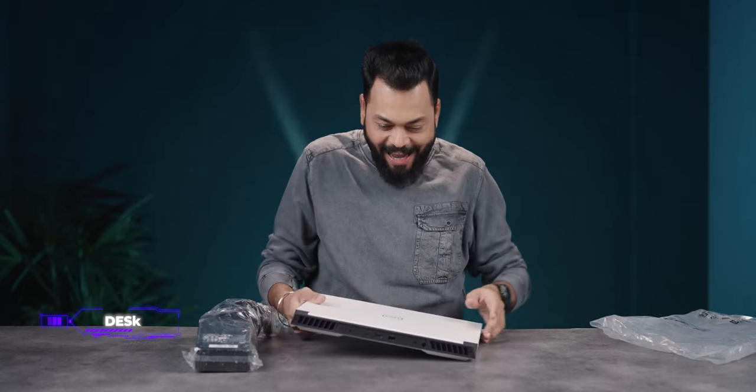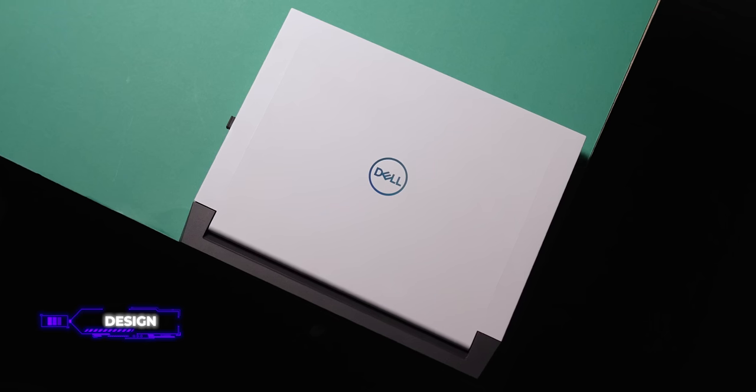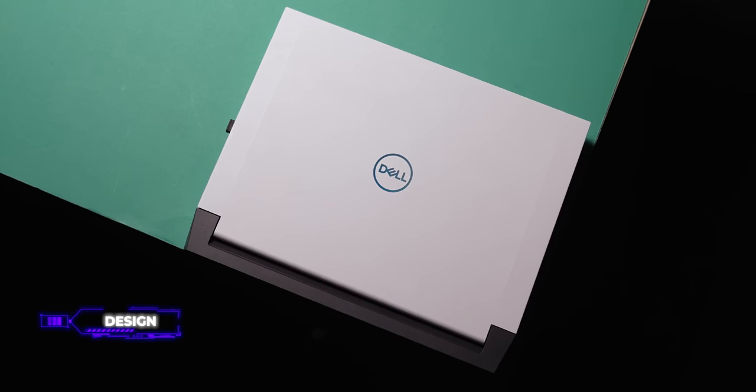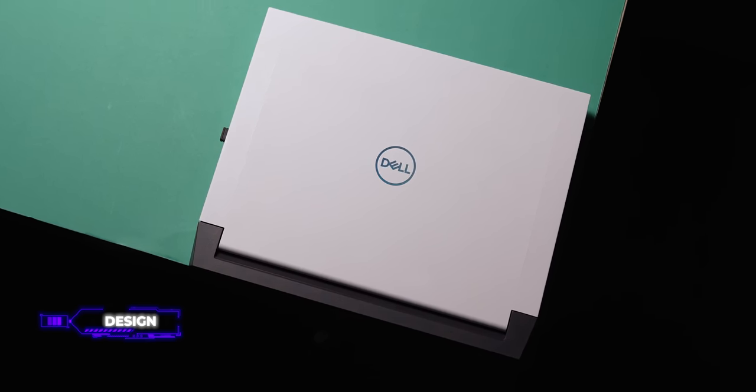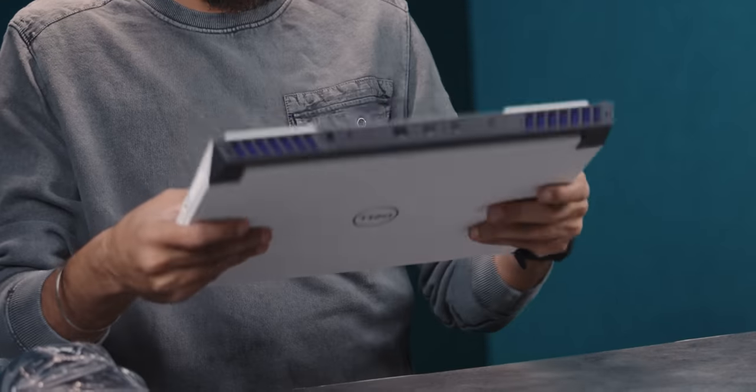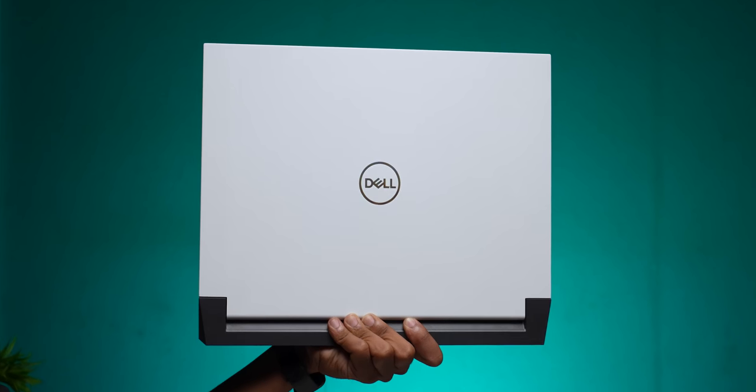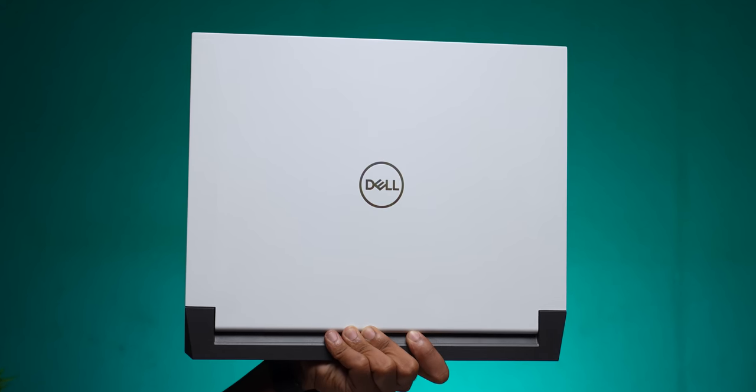Looks nice. This white color is very different. It has a very good finish. It does not look like a gaming laptop. It looks good. One thing is for sure.